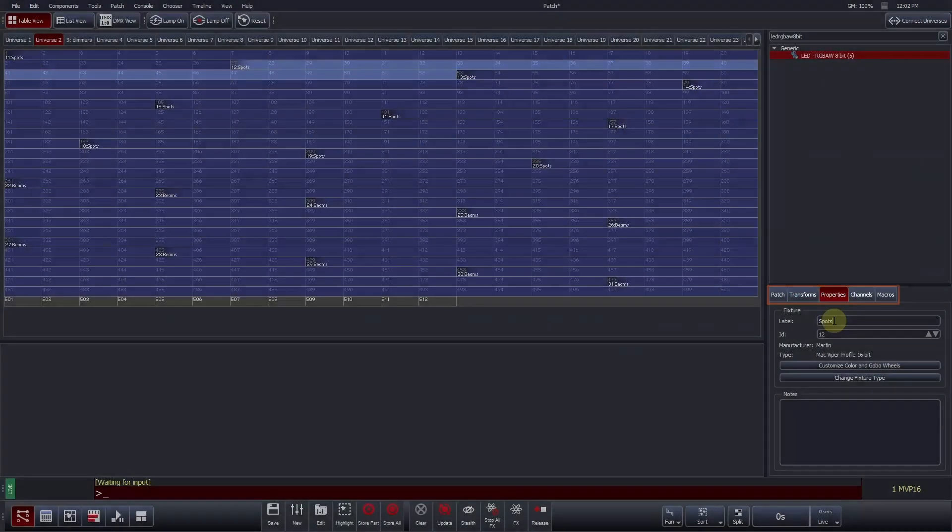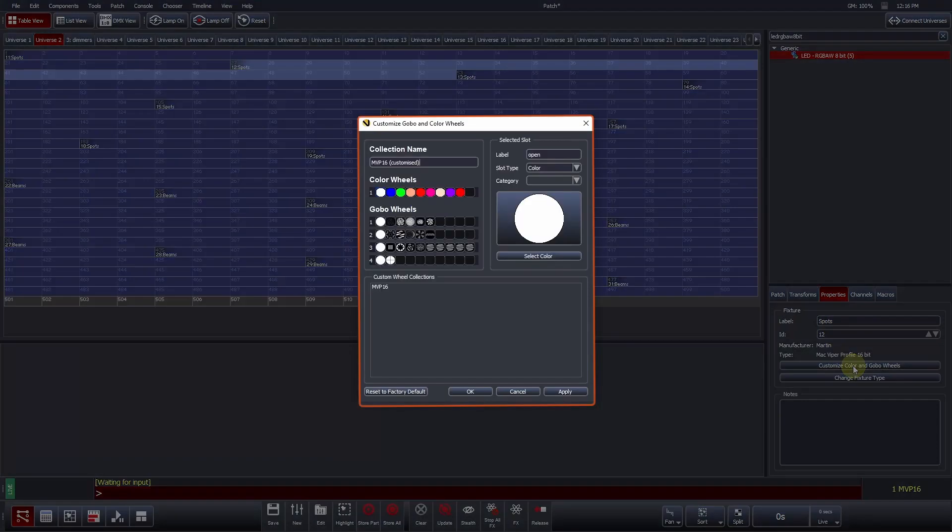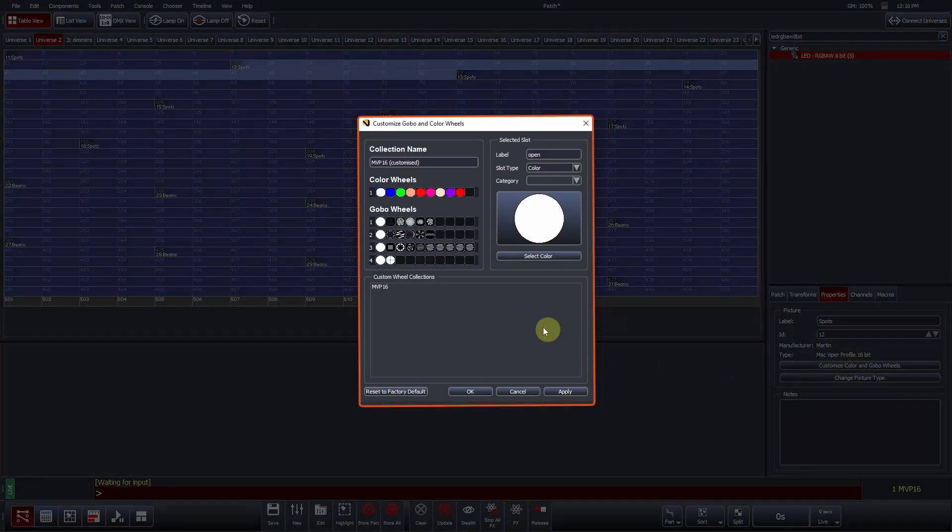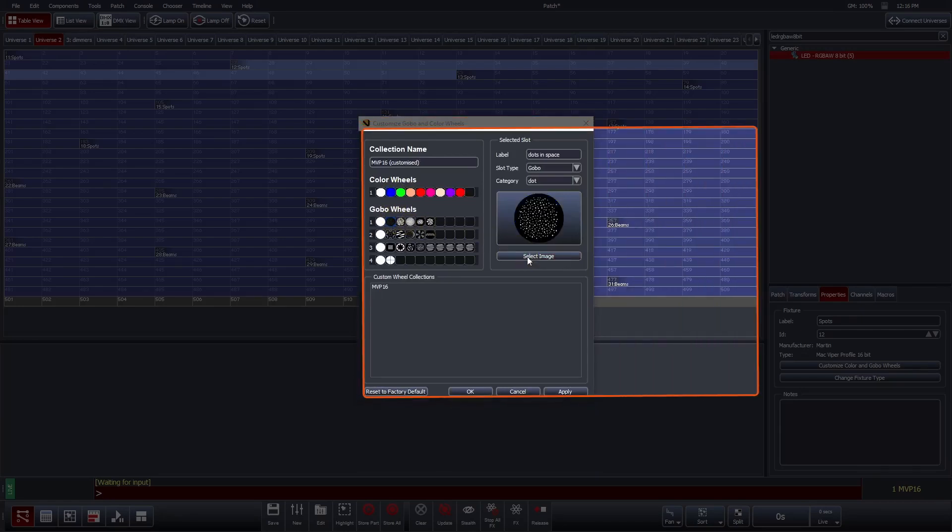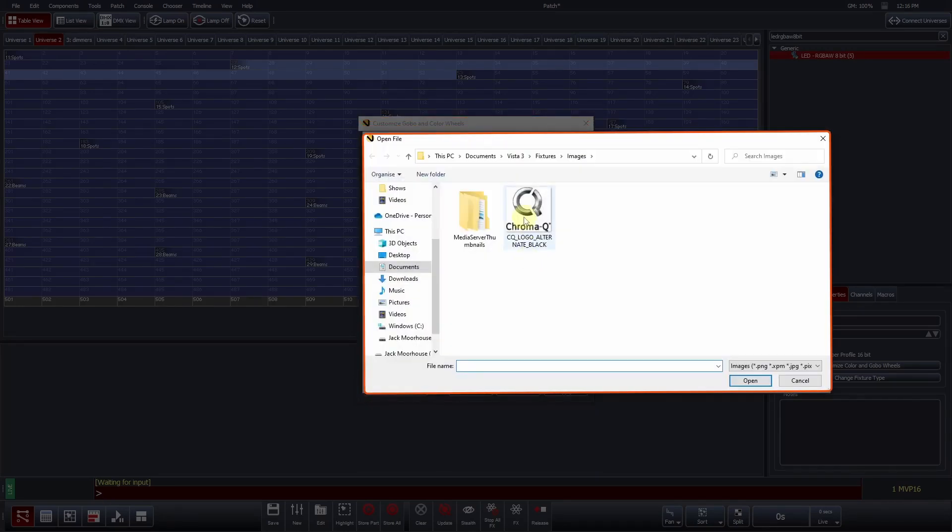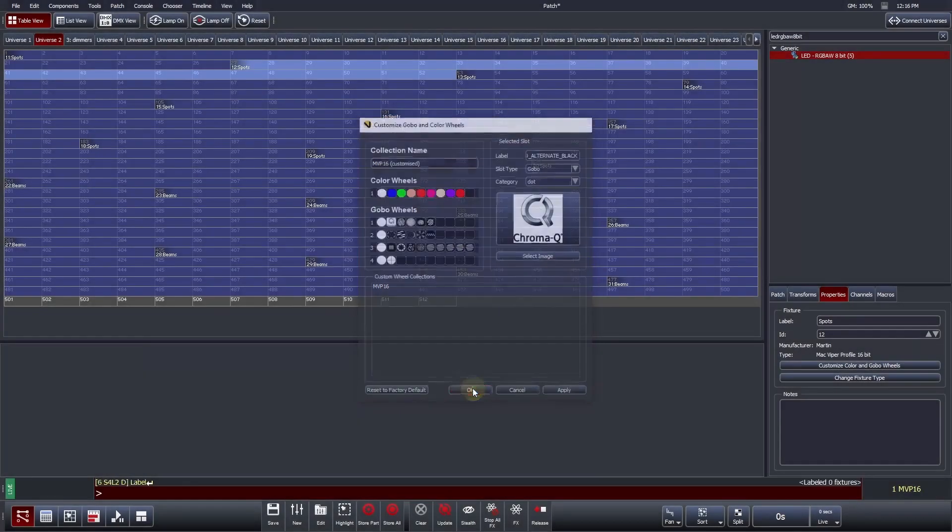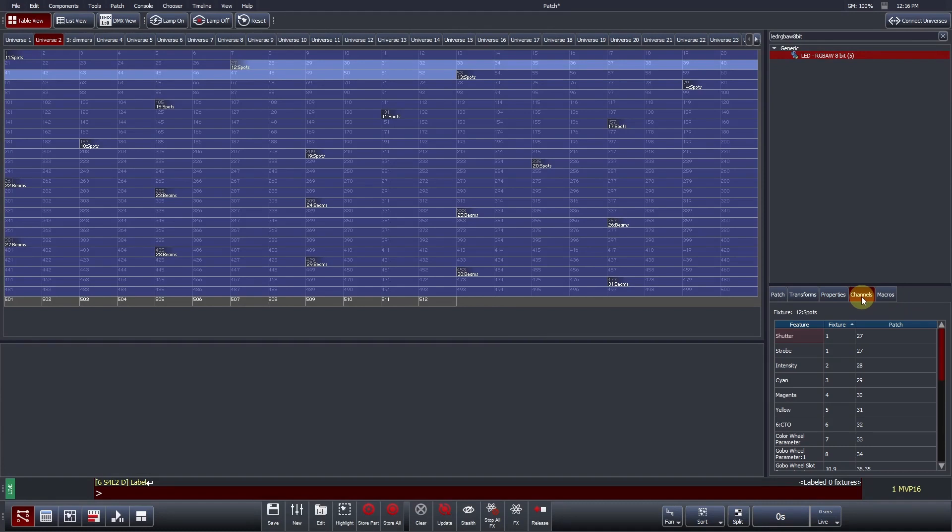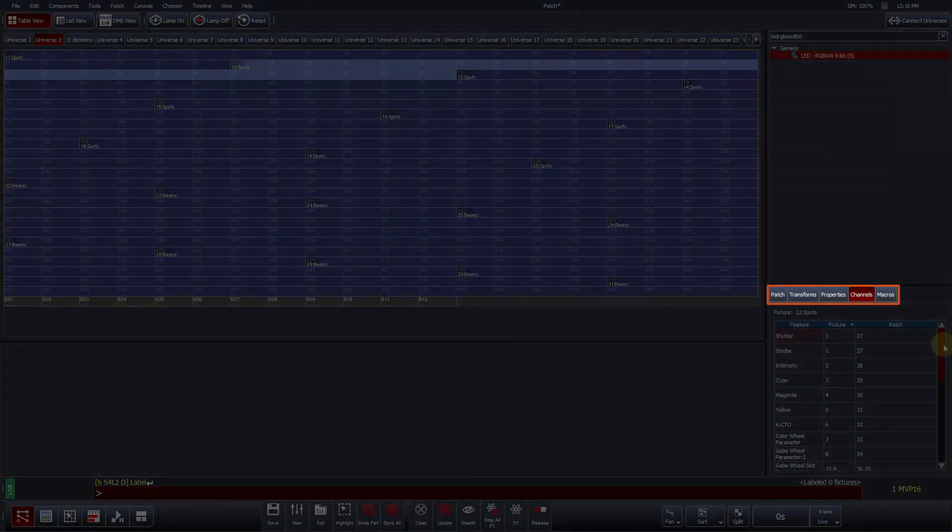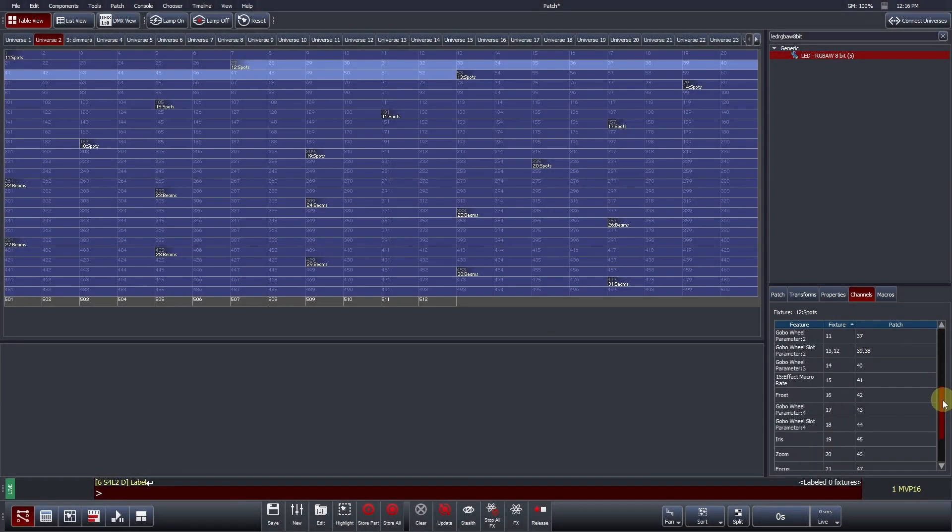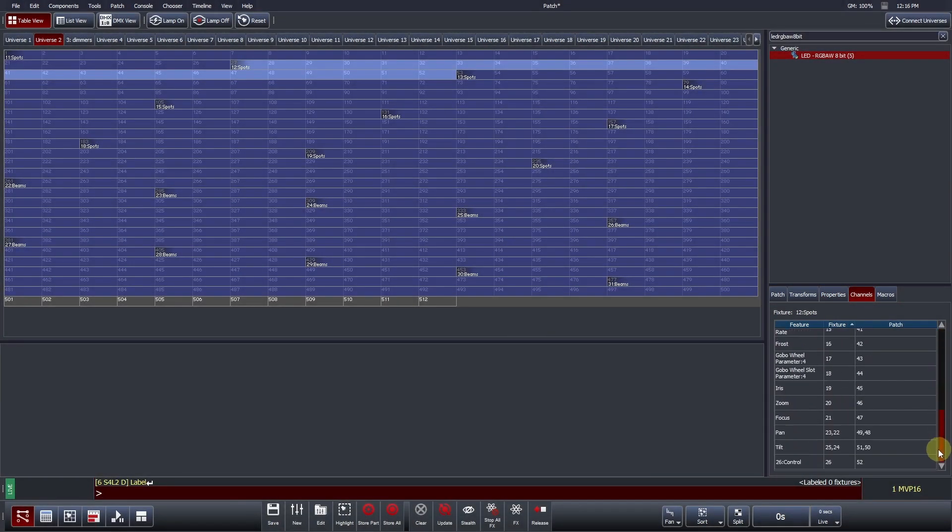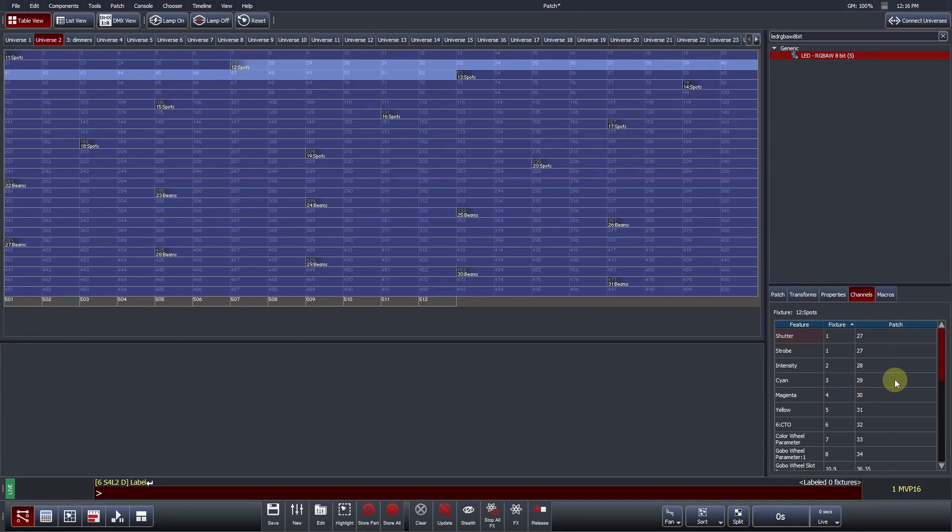The Properties tab is another place where you can adjust the fixture label and ID. Pressing Customize Gobo and Color Wheels allows you to change color wheel or gobo slots on a show-by-show basis. For instance, we may wish to add a Custom Gobo to Wheel 1, Slot 1. Finally, the Channels tab provides information on the fixture's features and channel numbers and which DMX address they are patched to. For instance, here we can see that the Viper's Cyan channel is currently addressed at DMX address 29.